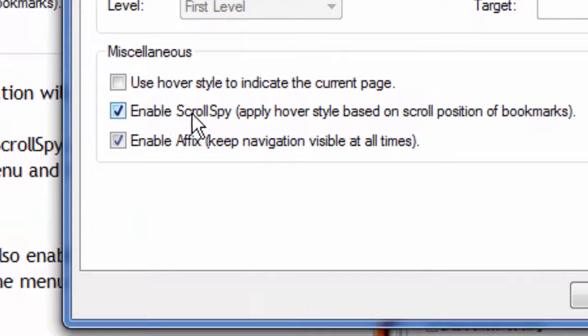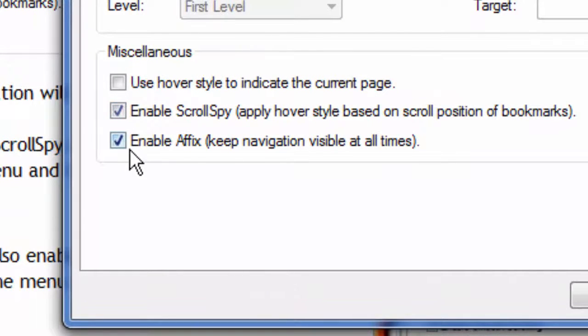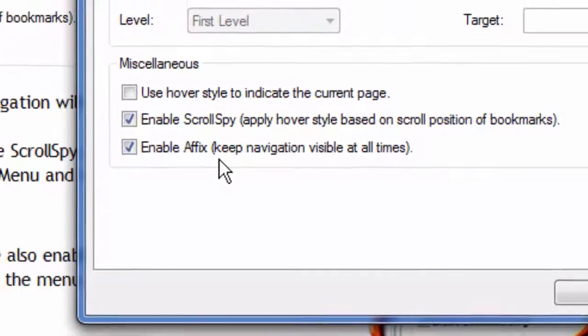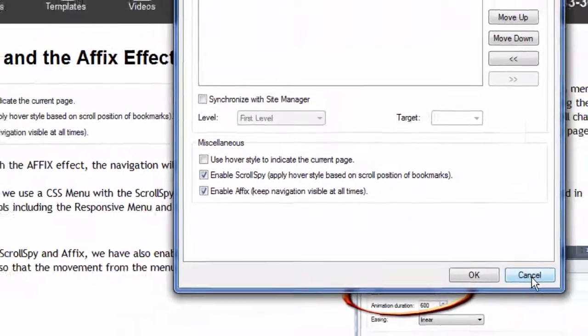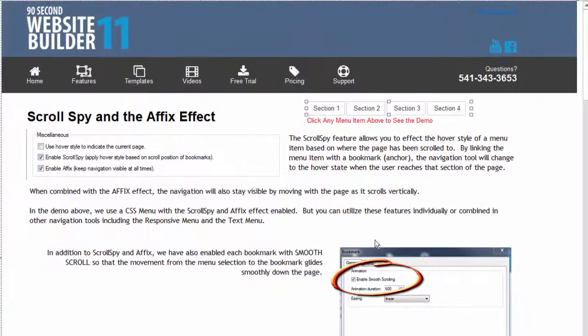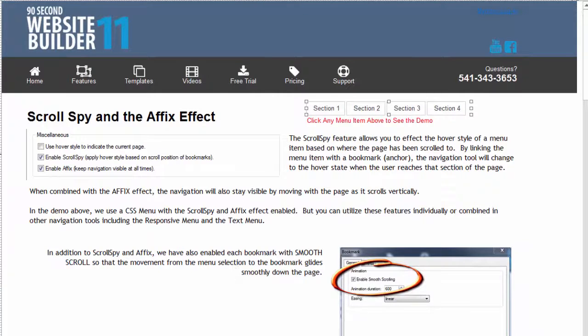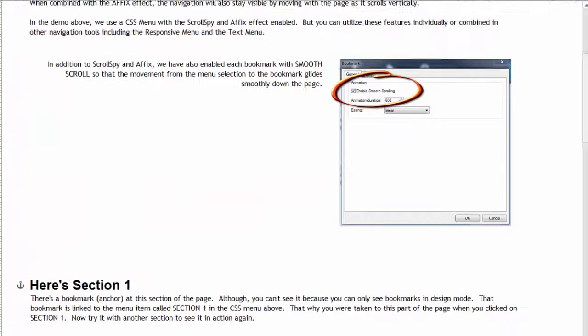One is to enable the scroll spy effect and the other is to enable the affix effect. I'm going to show you what those do in just a minute. Those are the two things that work together often, but I've added a third effect called smooth scrolling. There's a video just about that but I'm going to include it in this one because it works so well with these two.